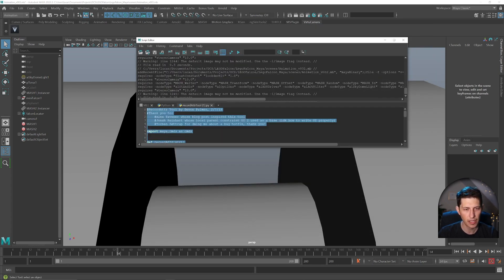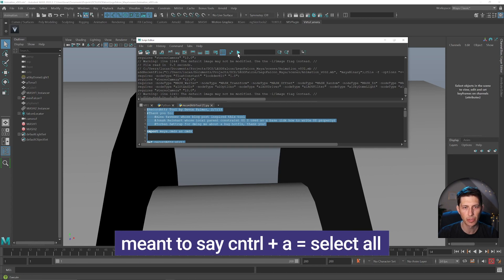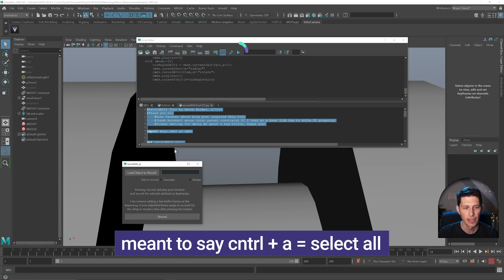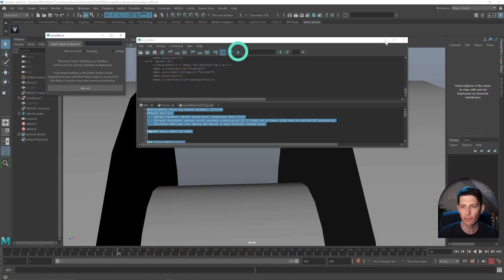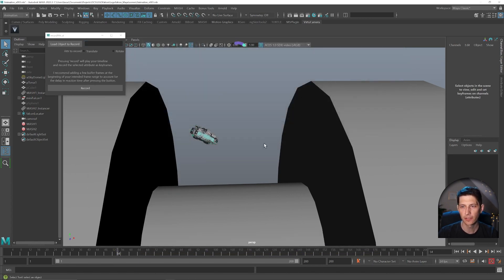I'll hit open. And now we have that script in our script editor. I'm going to hit control H and then just play that. And it will open up the tool itself. So now we can close the script editor.